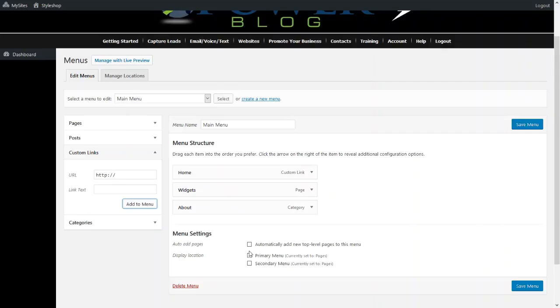What we need to do now is we actually have to assign where this menu is going to be put. So we're going to put it here as the primary menu. Now the primary menu is the first menu that you see, the navigation menu.